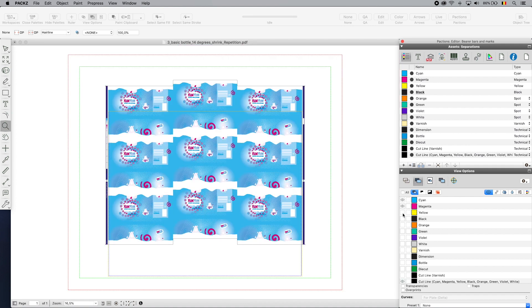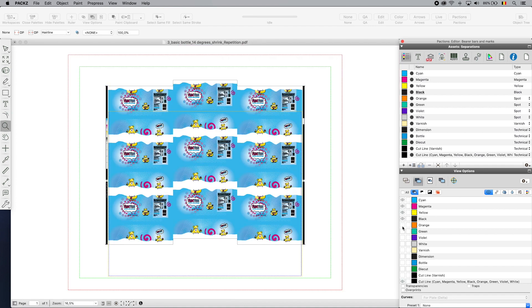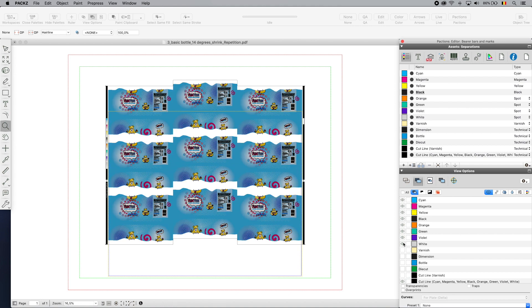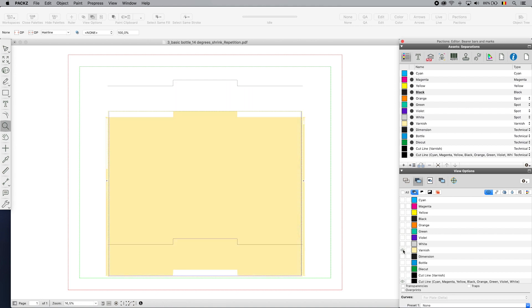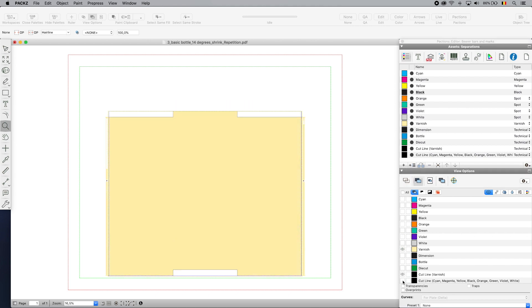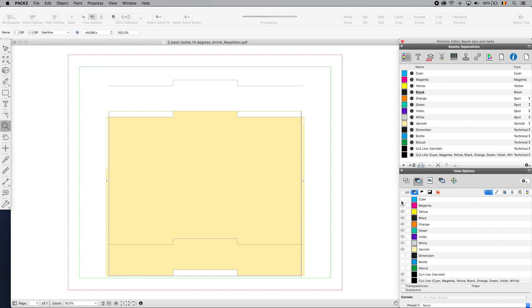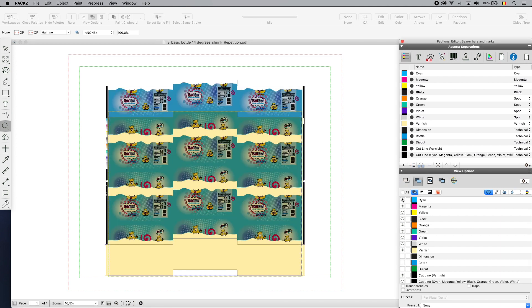The shrink sleeve is ready for output and printing. I am at the end of the video presentation. Hybrid Software looks forward to hearing from you. Find out more about us on our corporate website and YouTube channel. Thank you for watching and for now, goodbye!